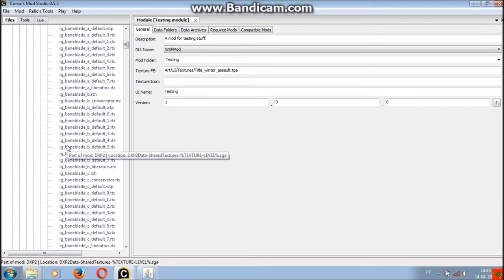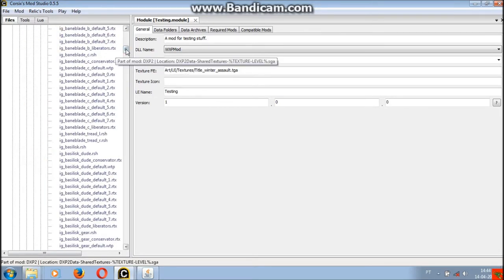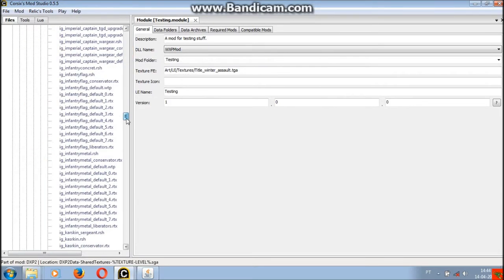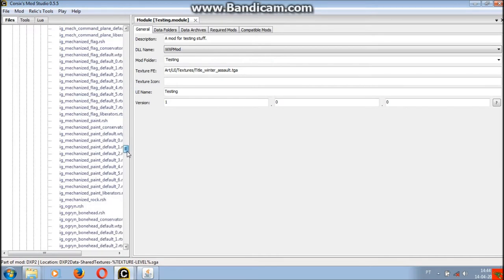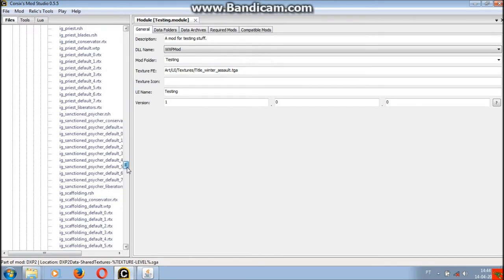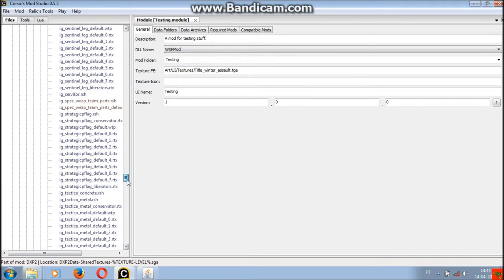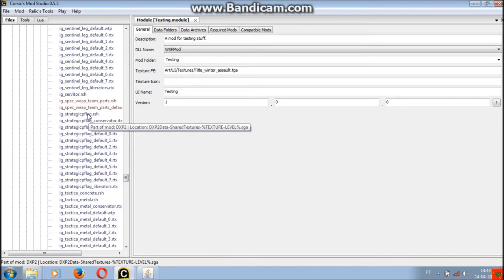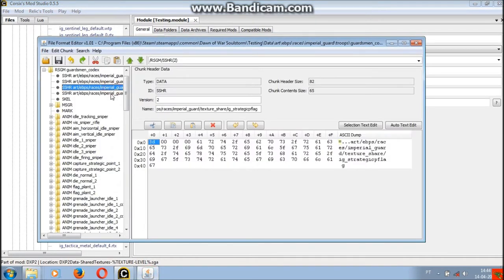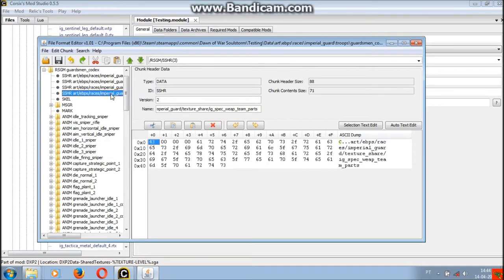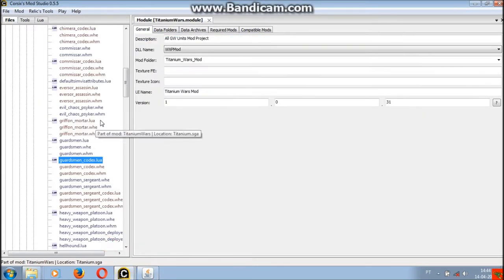As you can see the strategic point texture is already in the mod I was making because it was already in the default game.